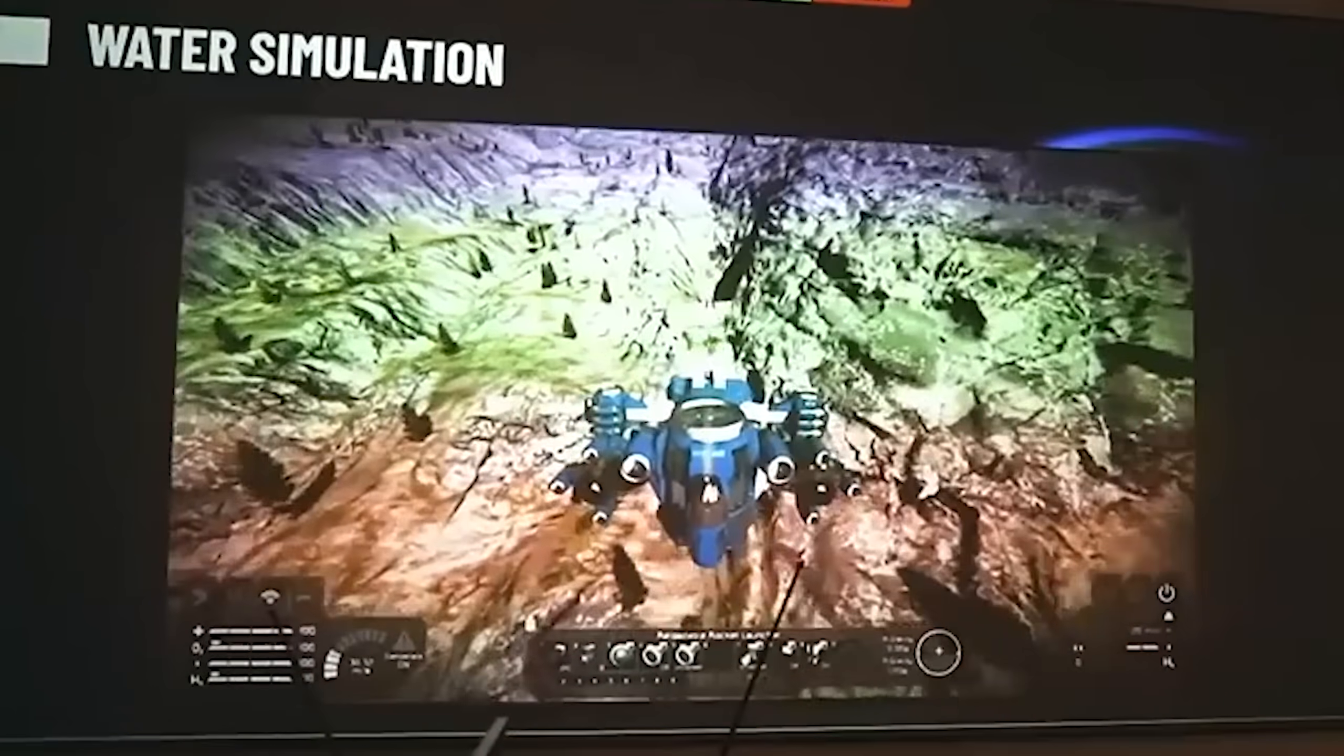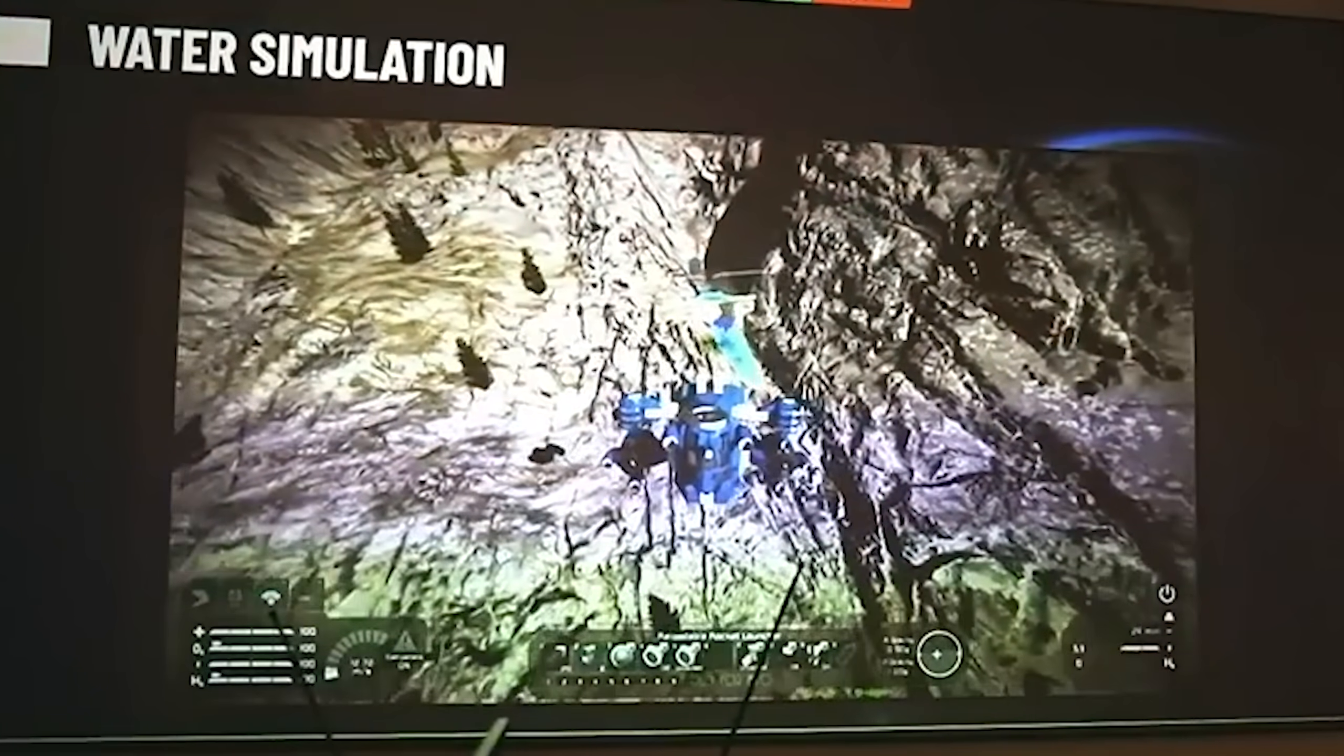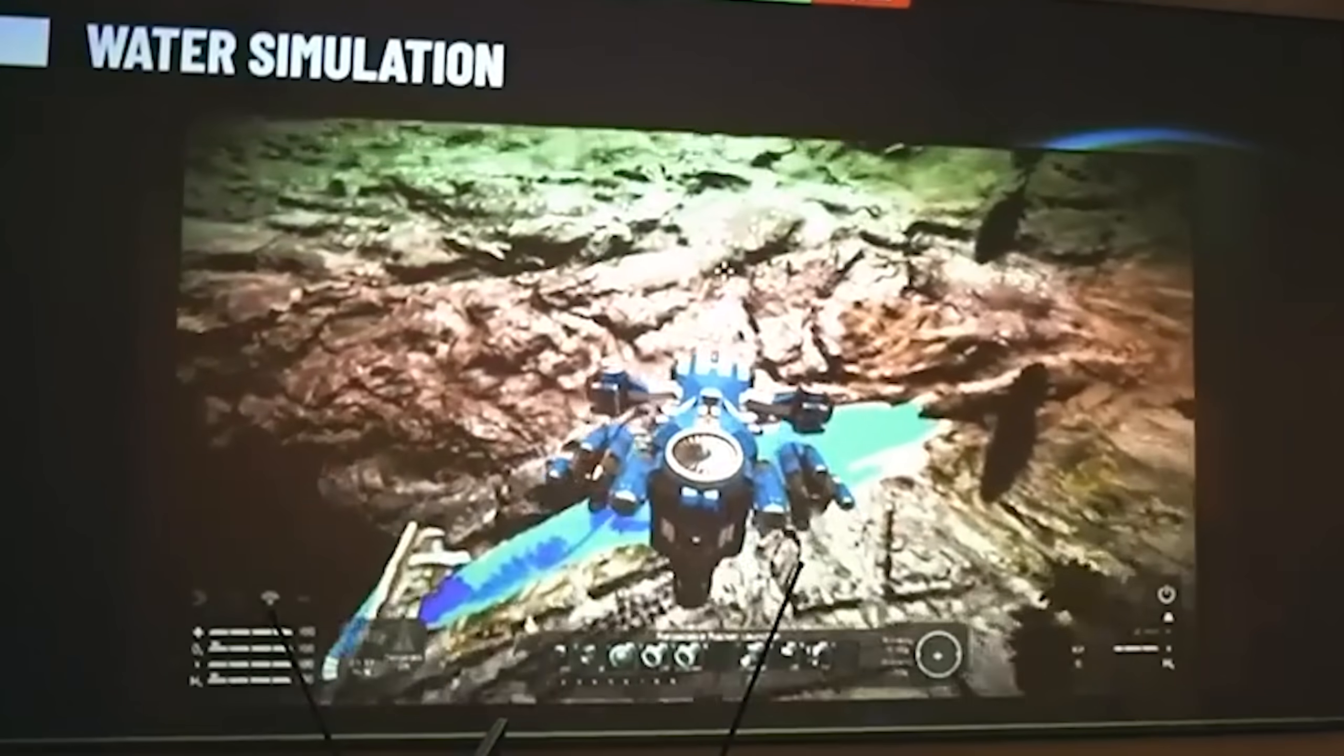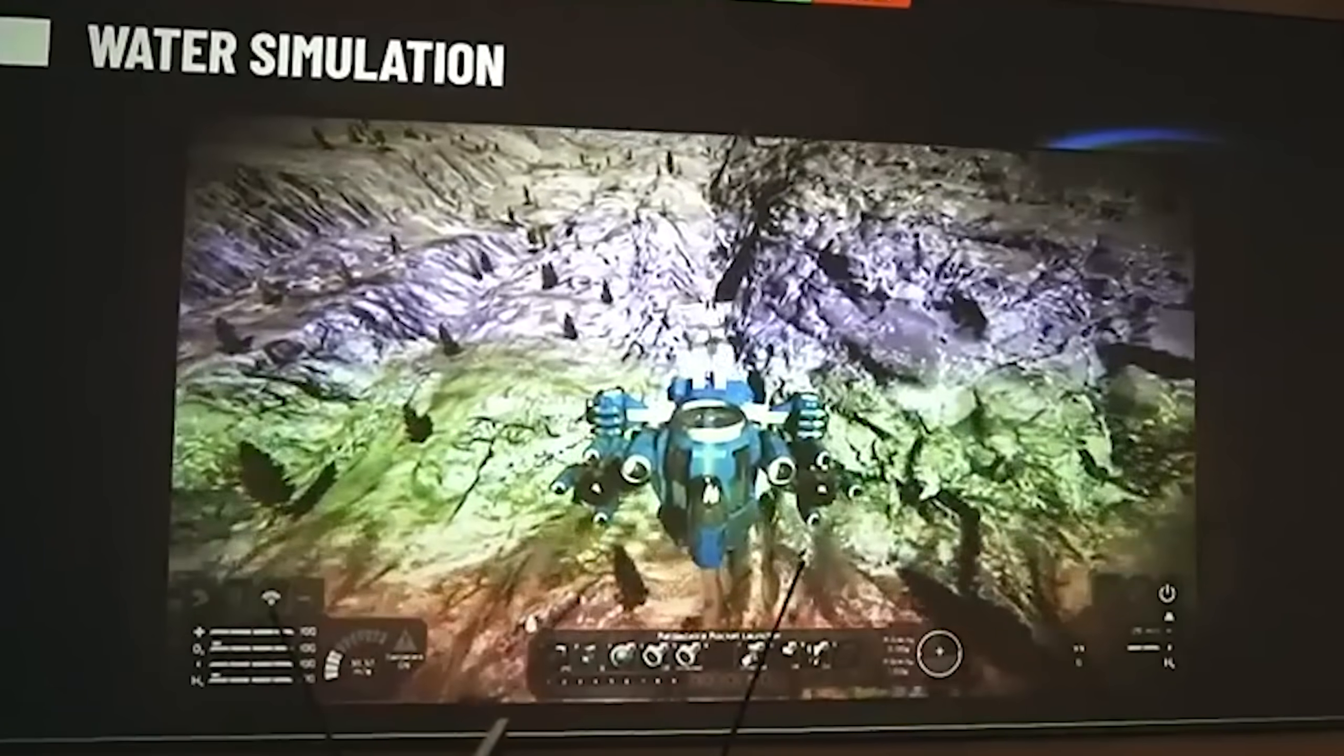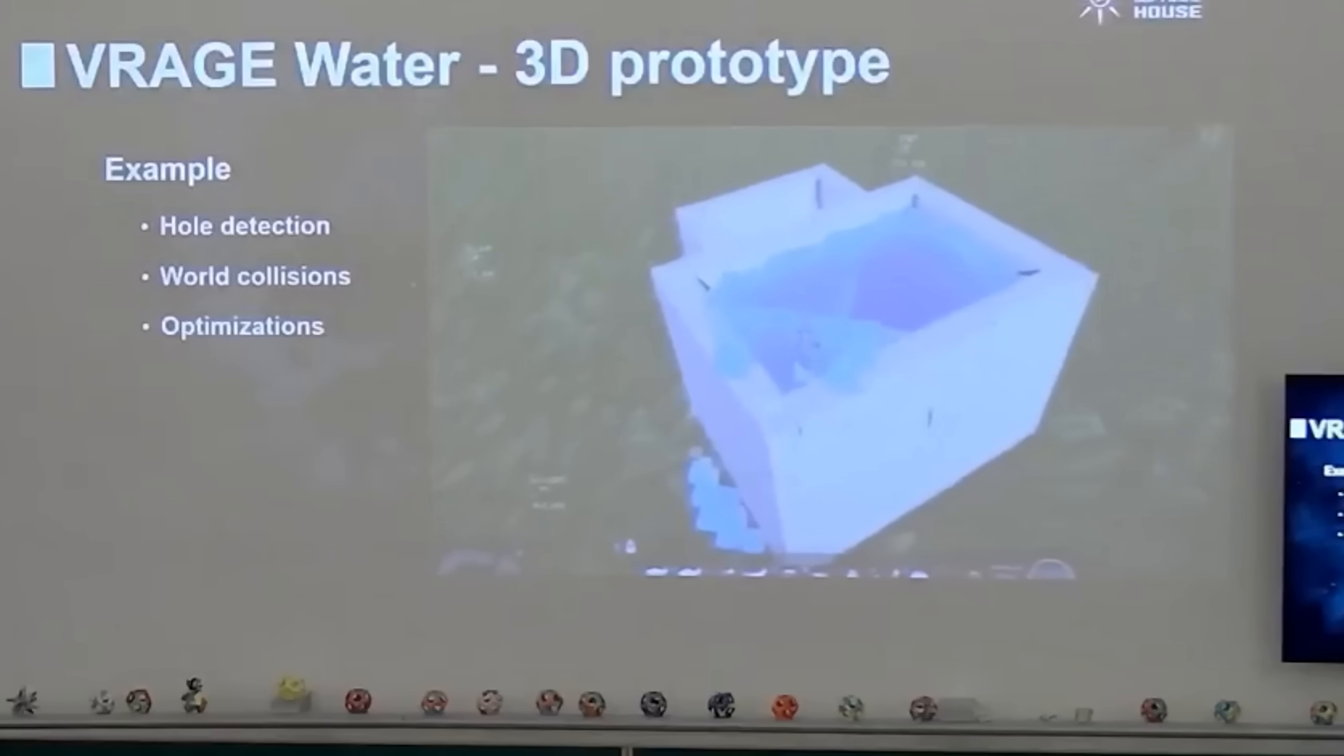Are you hungry for more Space Engineers 2 VRage 3 information? Well, you're in the right place. Today I'll be breaking down and commenting on another presentation, this time given by Jan Housek, the lead programmer at Keen Software House working on the new VRage 3 engine. And prepare your paddle boats because we're going to be getting water.